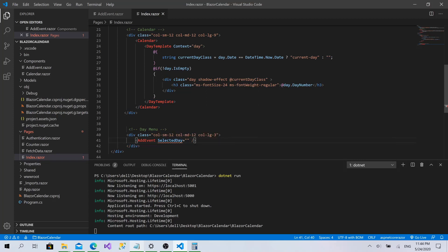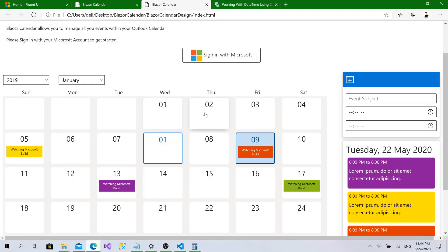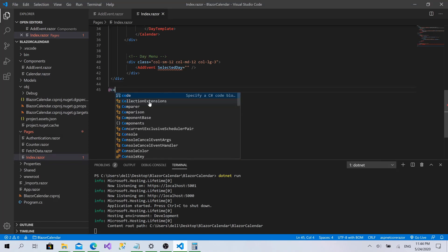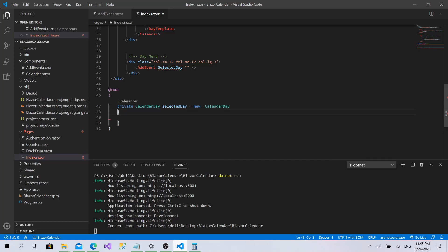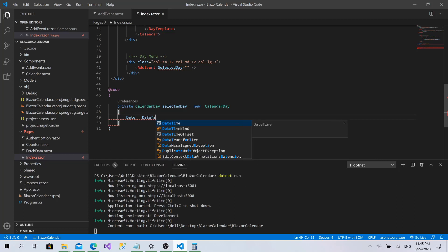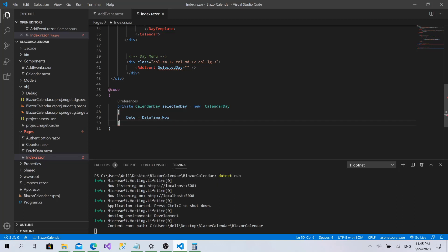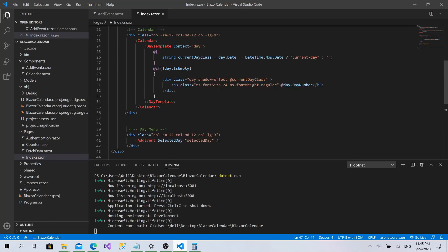The last thing to implement is day selection — clicking on any day tile should highlight it. That's a simple step. I'll create a code section with a private CalendarDay SelectedDay initialized to new CalendarDay with a default date of DateTime.Now, so if the user doesn't select anything, it defaults to today.